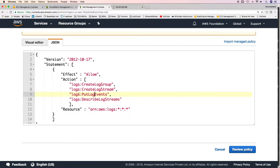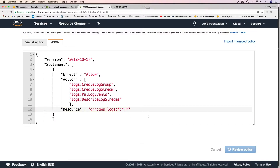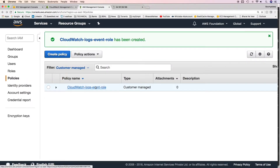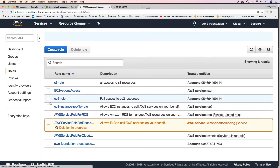These are the actions I'm allowing in this permission policy and the resource is set to wildcard (*), because you don't know in advance what the log group or log stream names will be. If you've already created the log groups and streams, you can specify them as resources instead. I'll review this policy and create it. The policy has been created and now I'll attach it to a role — we already have a role called EC2 instance profile role.